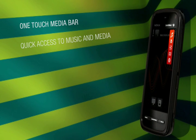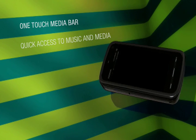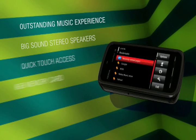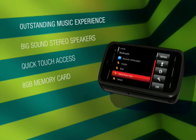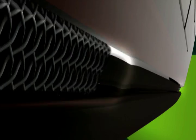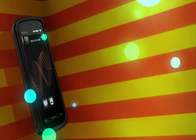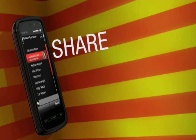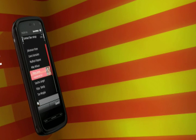The one-touch media bar provides you quick access to all your music, photos and videos. Have an outstanding music experience with its big sound stereo speaker and up to 35 hours of music playback.